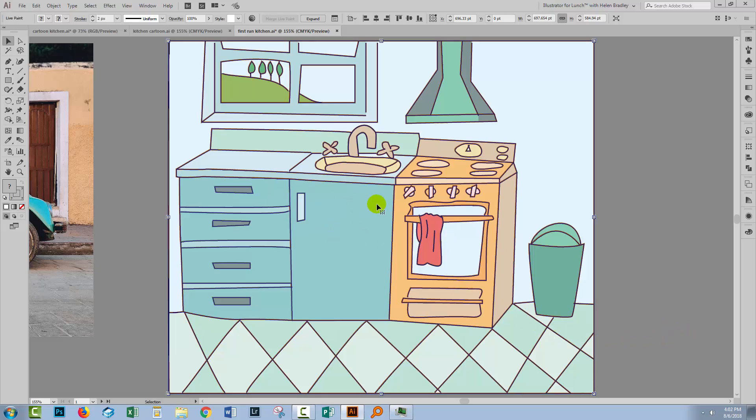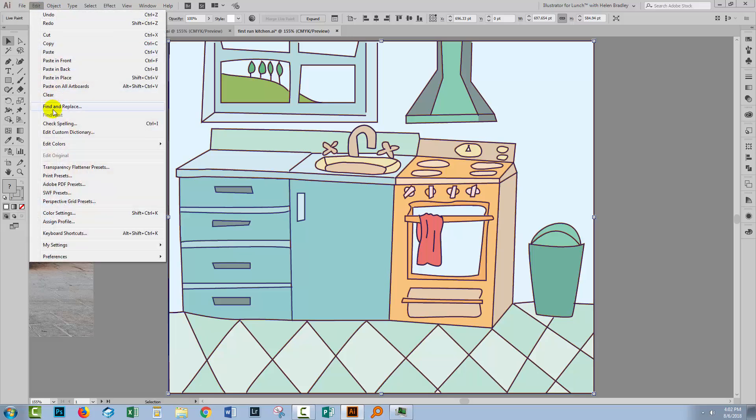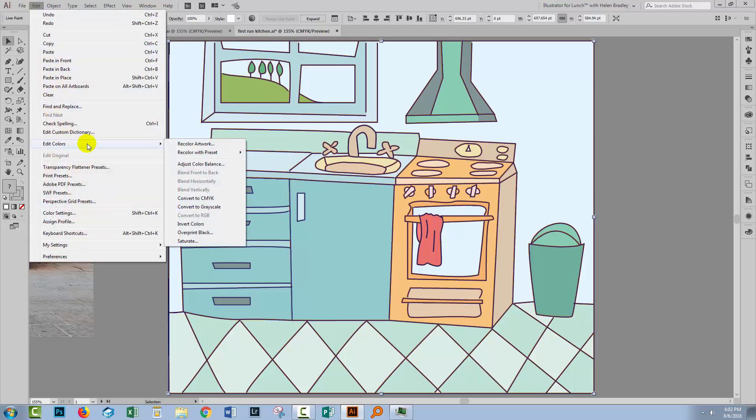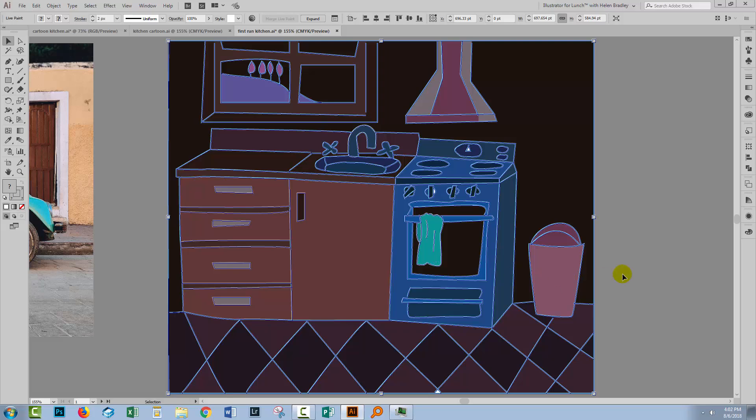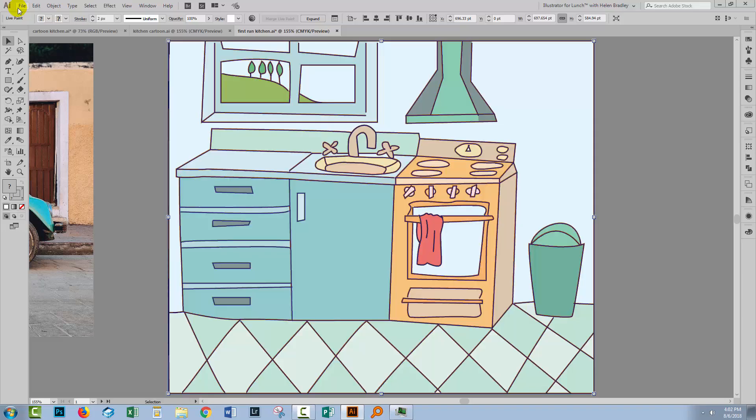It's also possible to invert colors, so if black and white were your image, you could invert it, but you can also invert color images with Edit, Edit Colors, and we'll go to Invert Colors, and so each of these colors has been converted to its opposite. I'm going to undo that with Control or Command Z.